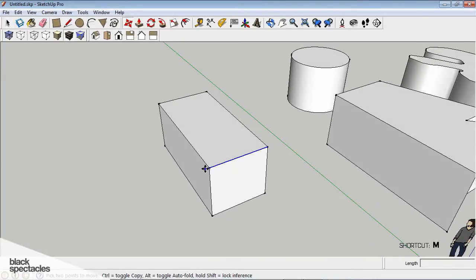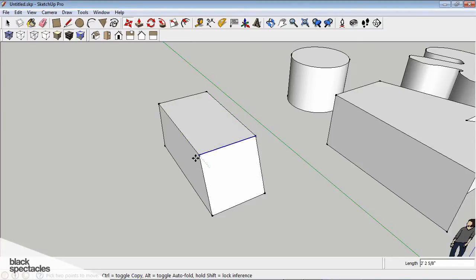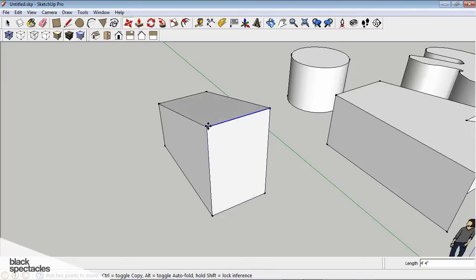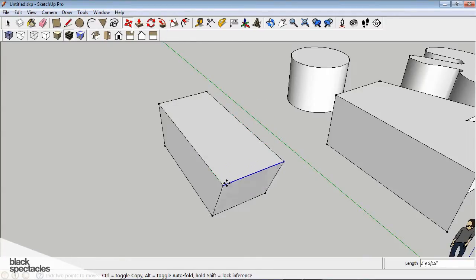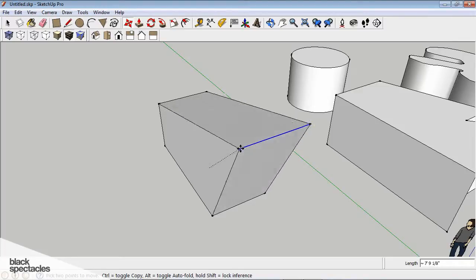So I'm going to hit M for Move, and you can snap to one of those points. And you can move it either in either of your axes in the Y, or you can move it in the X. You can move it, let's see, this direction in the X, I think. Maybe not.